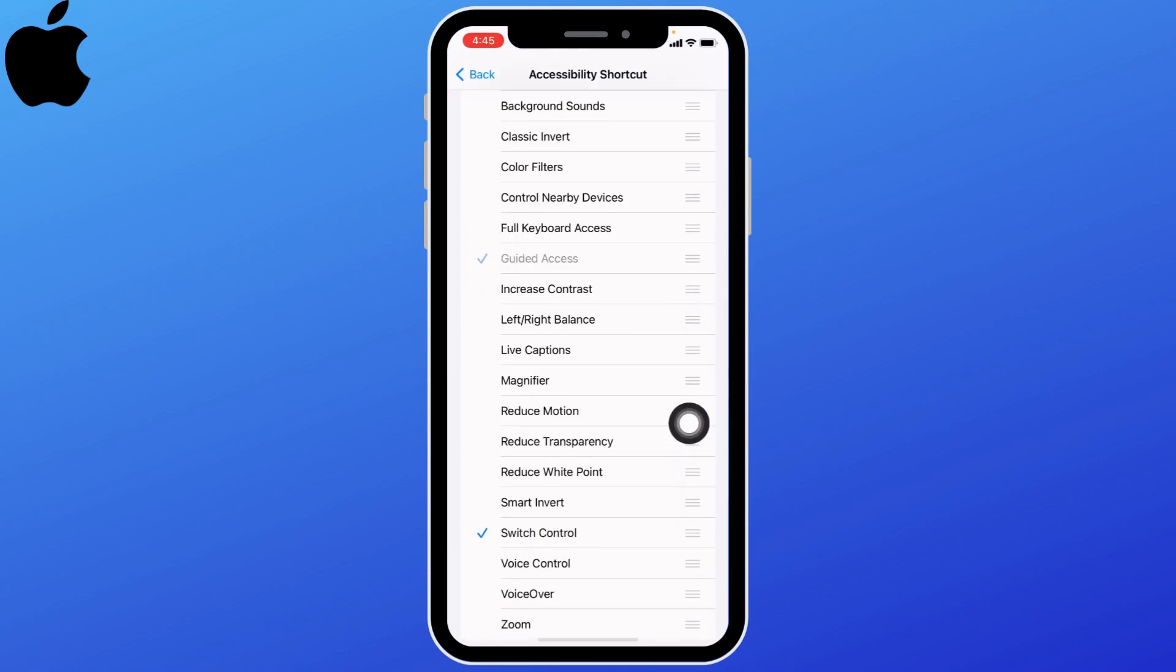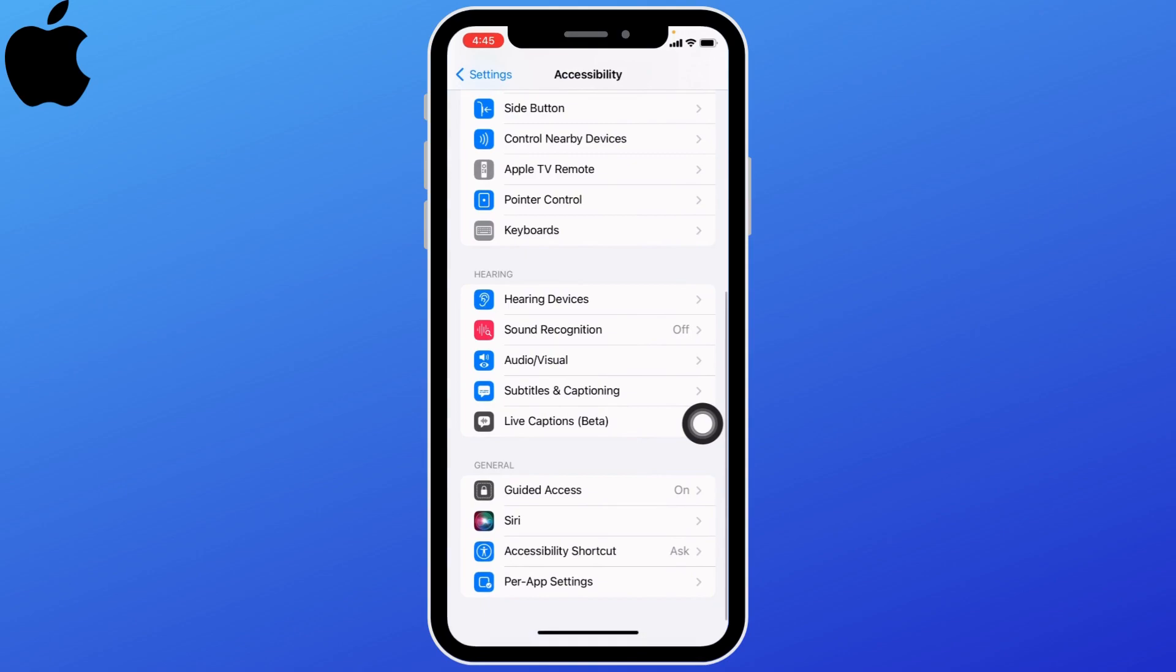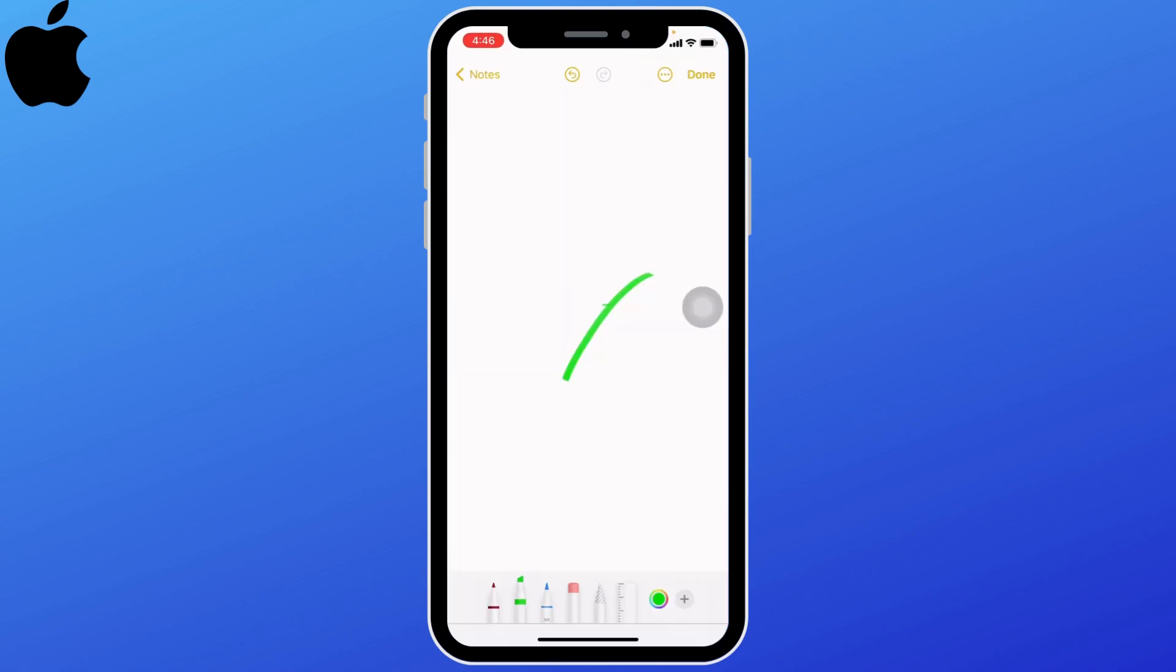Go back and close this app. Open any app in which you want to try auto click. I'm going to open notes. Now you have to triple click on your power button.